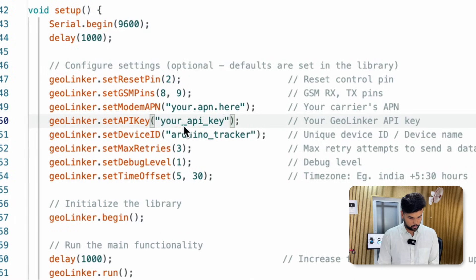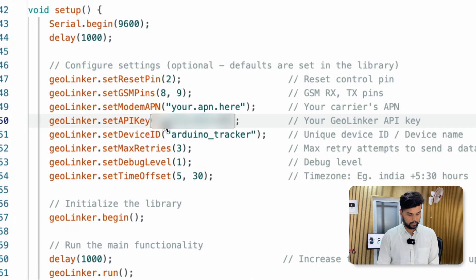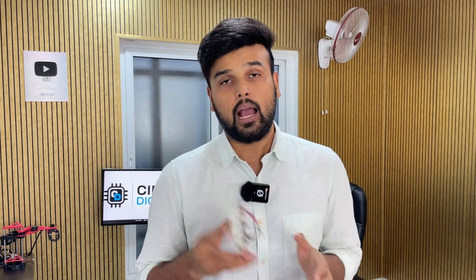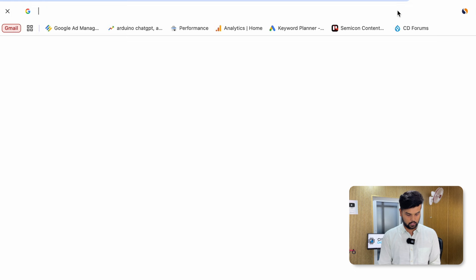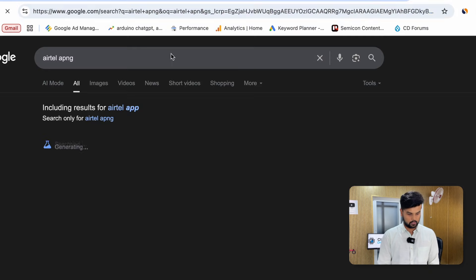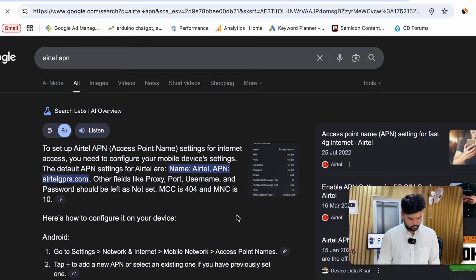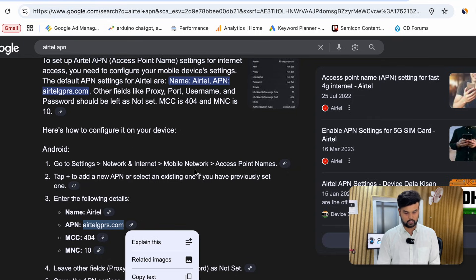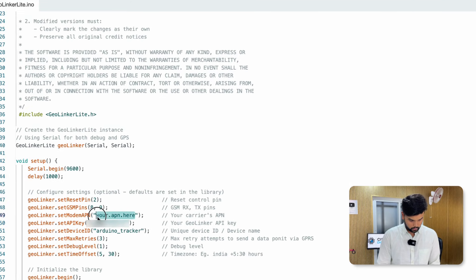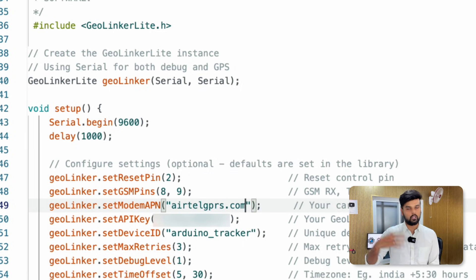Paste your API key into the 'geolinker.setAPIKey' field in the sketch. Next, set the modem APN. I'm using an Airtel SIM card — remember, SIM800L only supports 2G SIM cards. To find your APN, search Google for your network provider's APN. For Airtel, the APN is 'airtelgprs.com'. This APN allows the SIM card to connect to the internet and send GPS data to the GeoLinker web app.